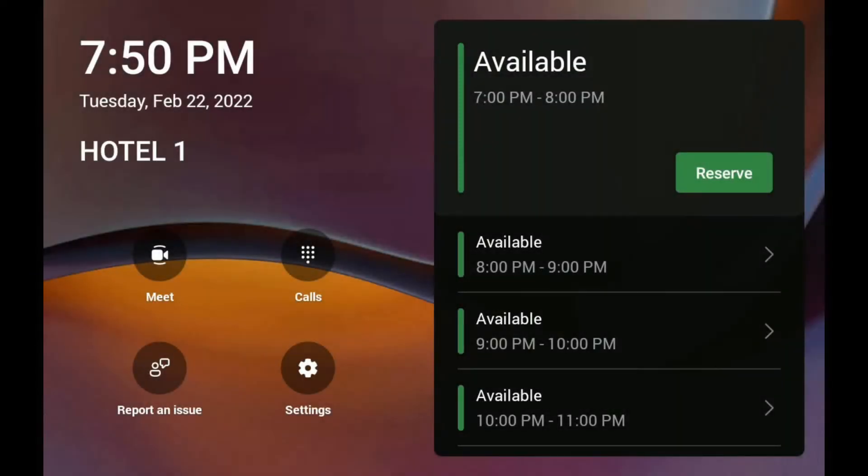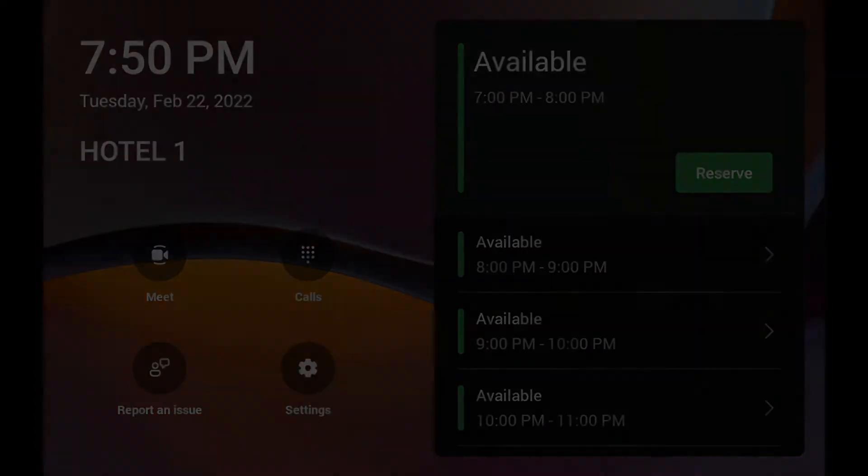What is hot desking on Teams display? Hot desking on Teams display lets you schedule or reserve a Teams display ahead of time or ad hoc on the device.